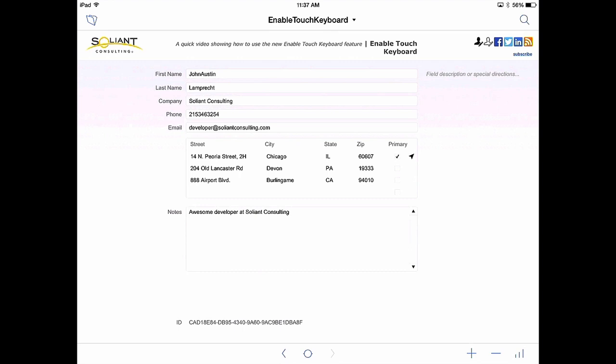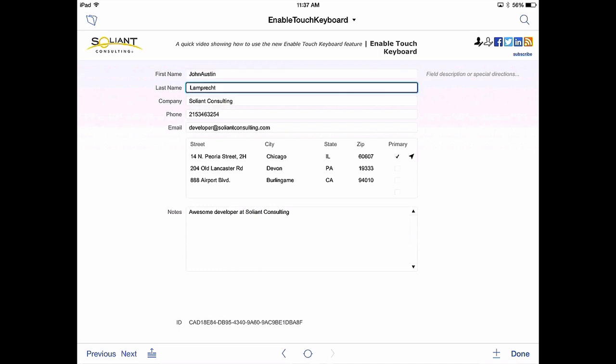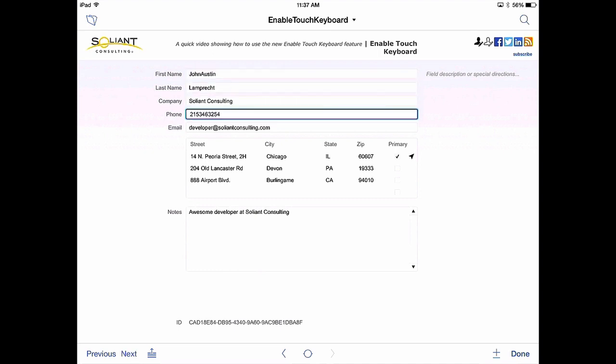However in FileMaker 14 they enable touch keyboard functionality. So let's hit that light icon in the top right and turn off touch keyboard. Now when I enter the field no keyboard shows up. So I'm able to hit next and go through each field without the keyboard showing.